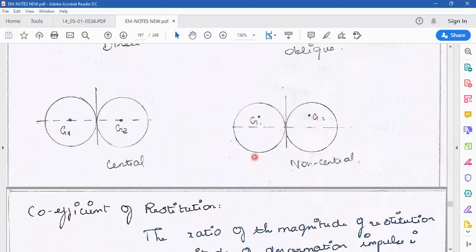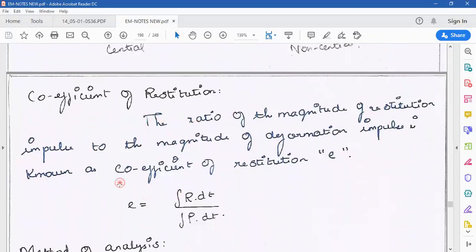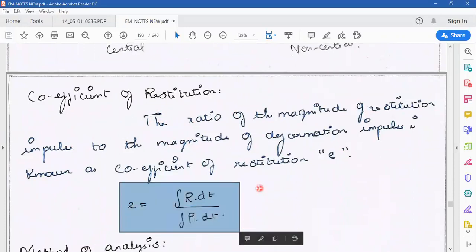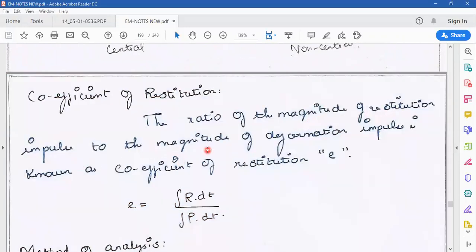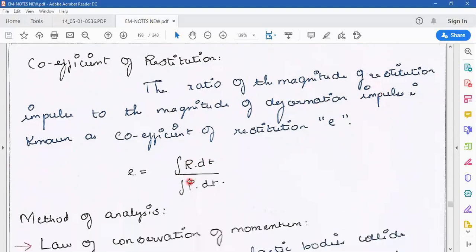You can see this clearly in the diagram. Coefficient of restitution is one important parameter in solving impact of elastic bodies. The ratio of the magnitude of the restitution impulse to the magnitude of the deformation impulse is known as the coefficient of restitution. It is denoted by the symbol E. The two impulses give the ratio known as the coefficient of restitution.